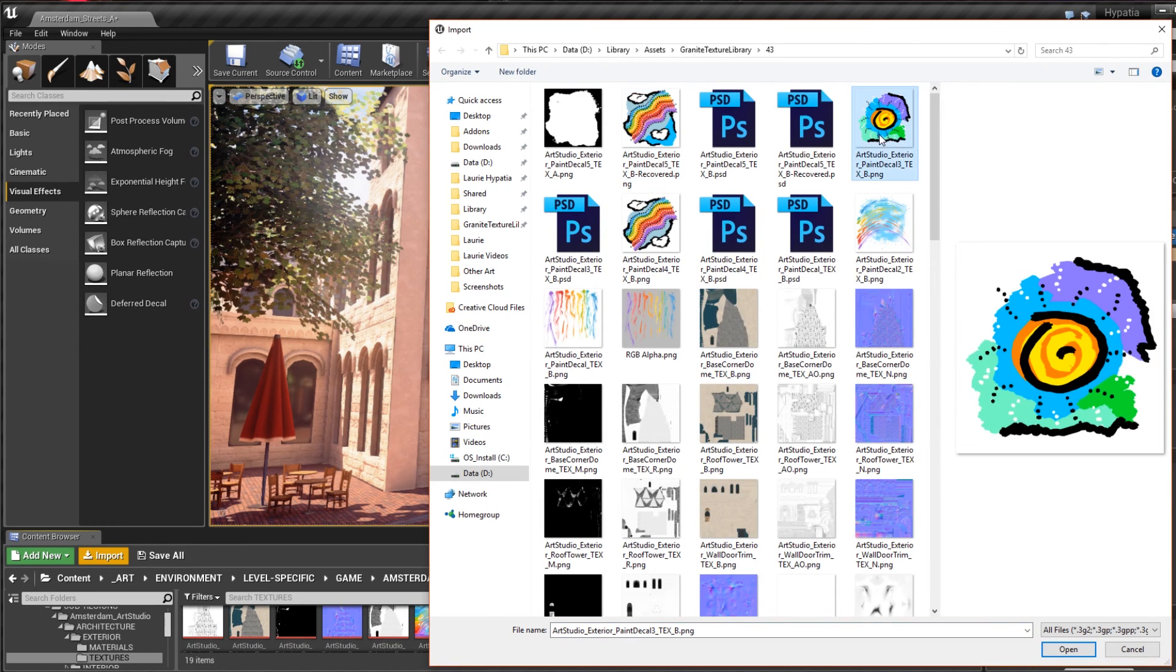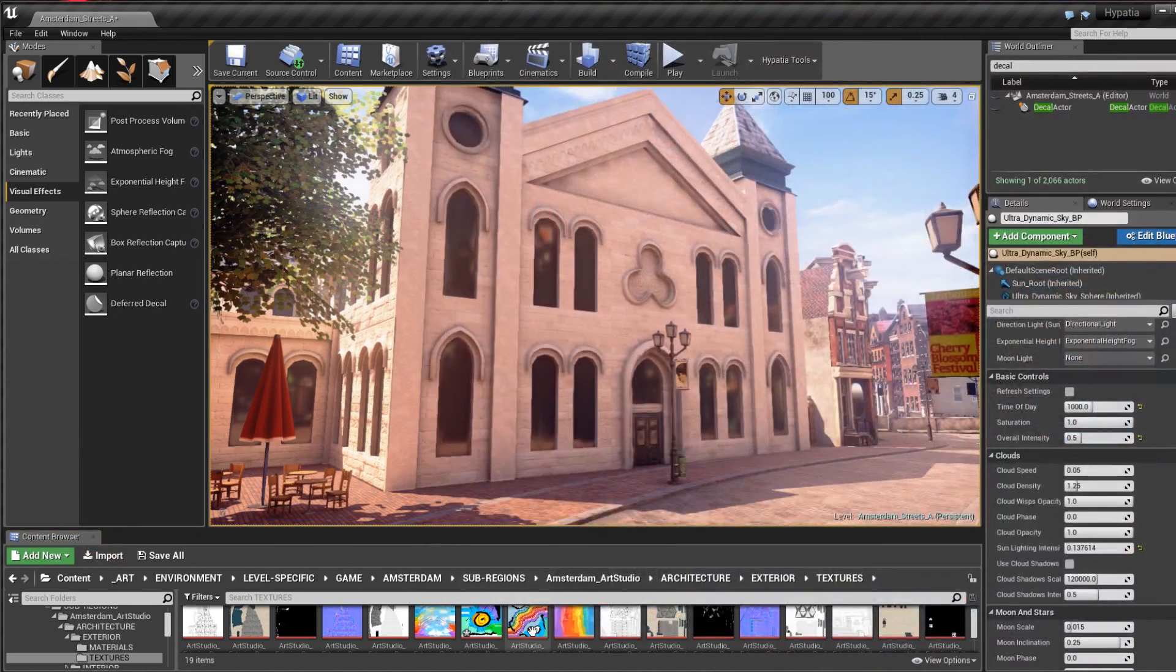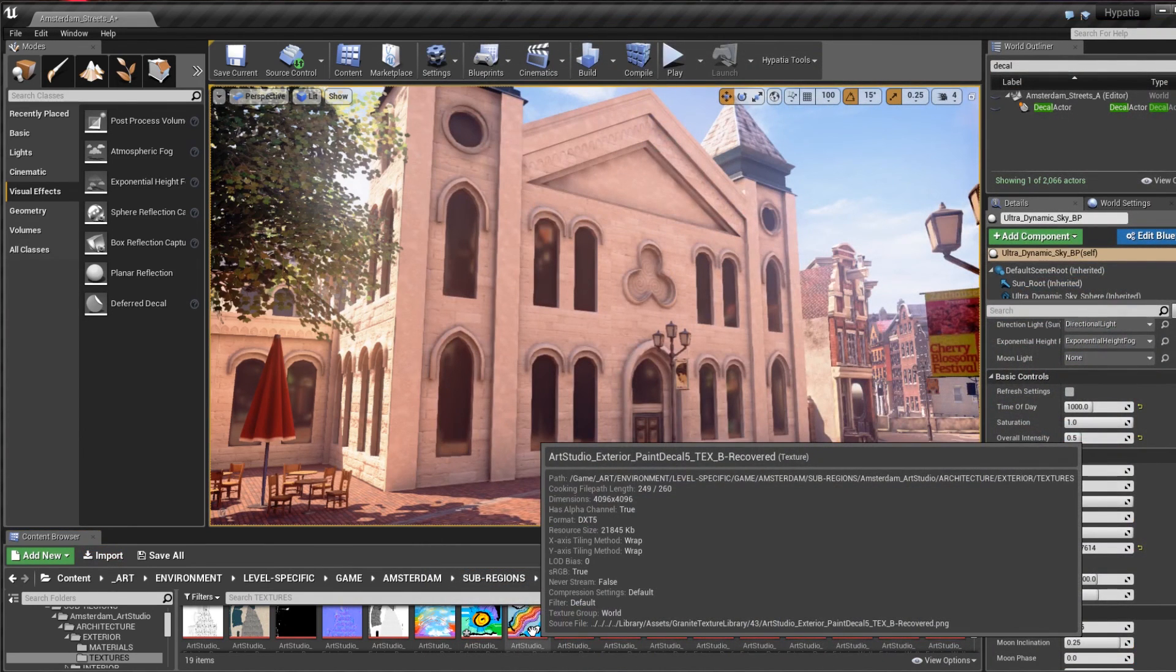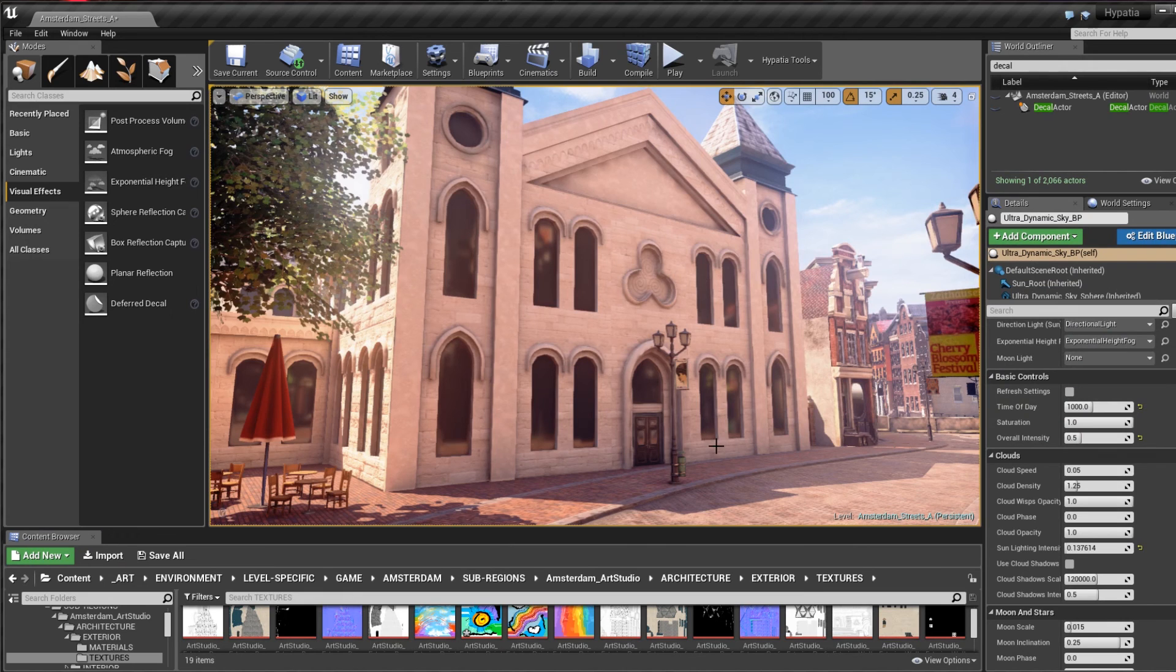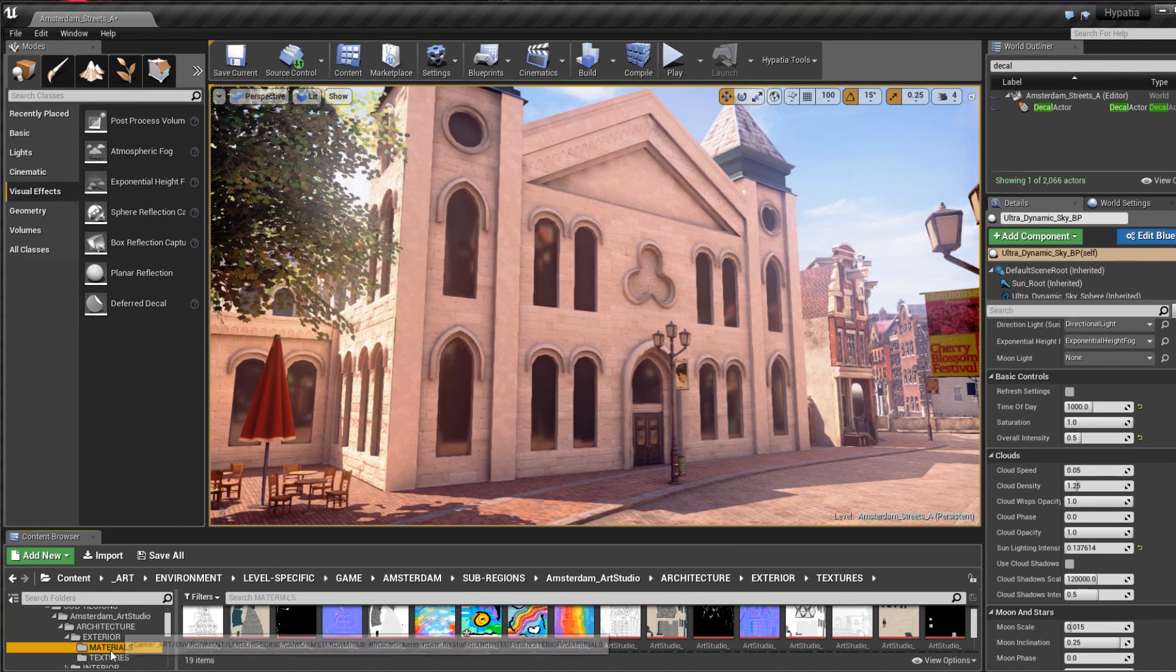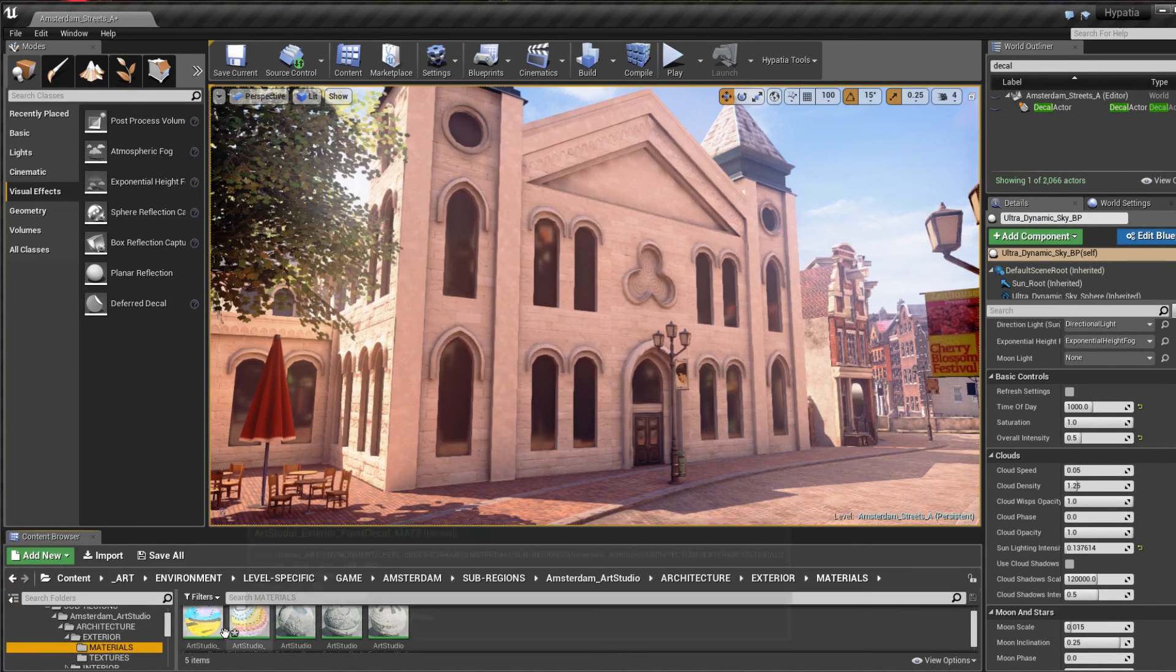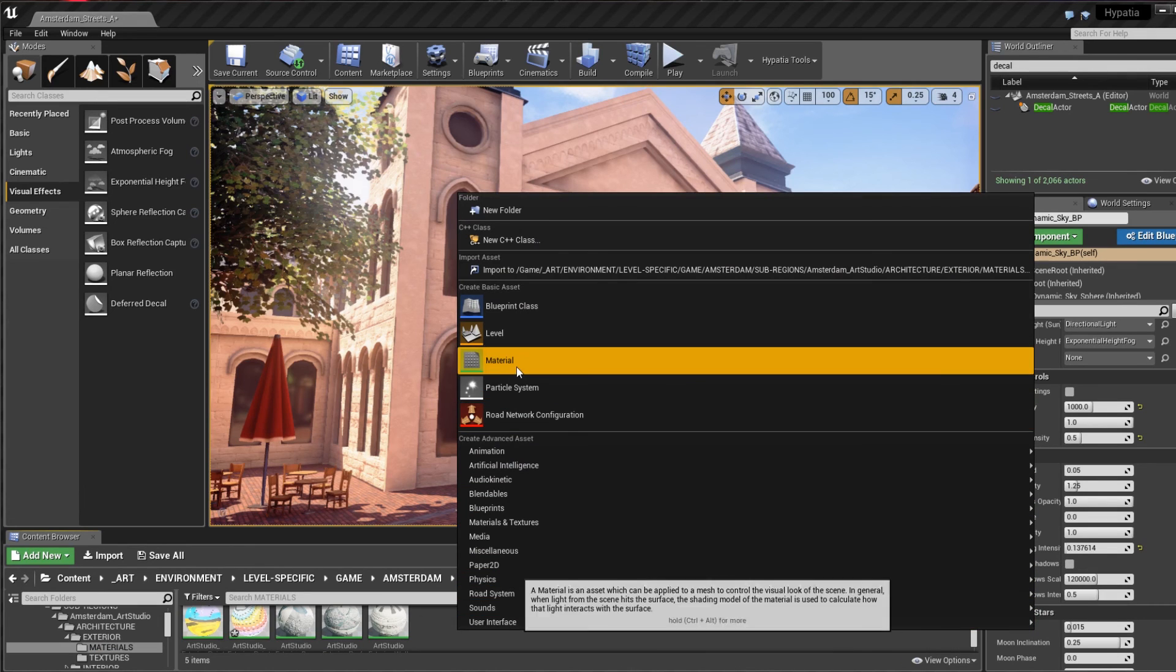Then I create a new material, although in this case it makes sense to simply duplicate a working material I had set up previously and then drag and drop the new image into the material editor panel and reconnect the new texture sample to the material node.